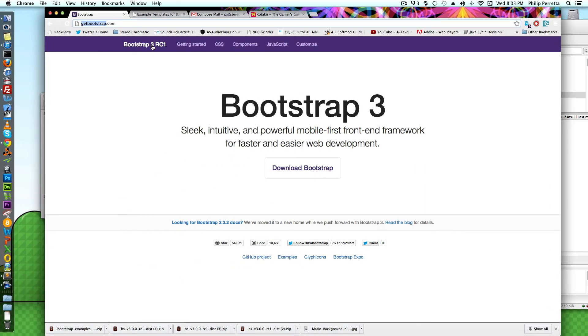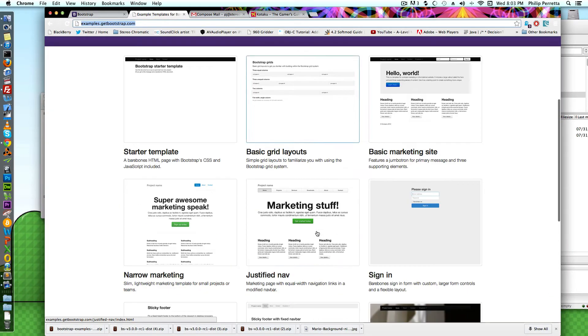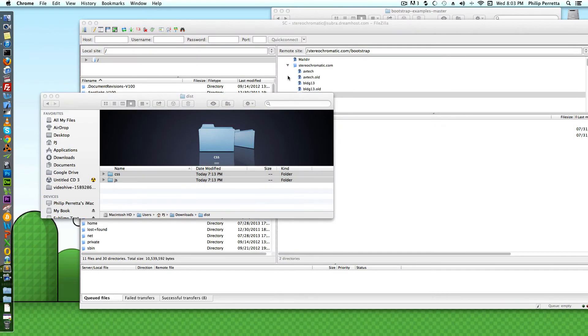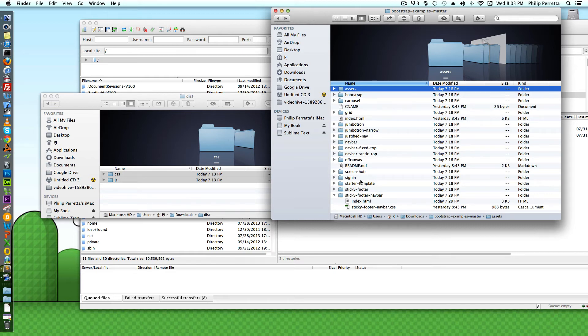Next I'm going to go to examples.getbootstrap.com and get the starter files. So once I unpack that, I'm going to have some starter files here, templates that I can start with.